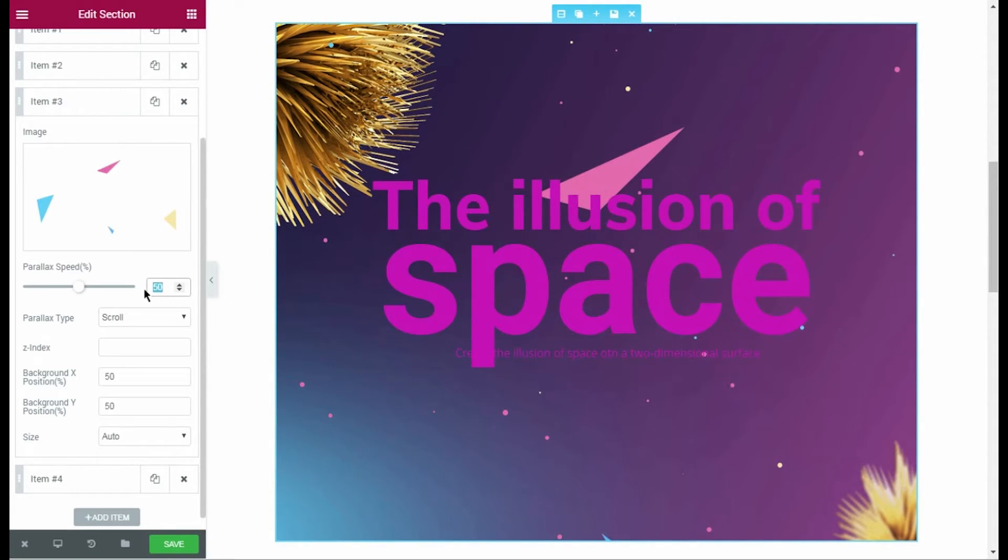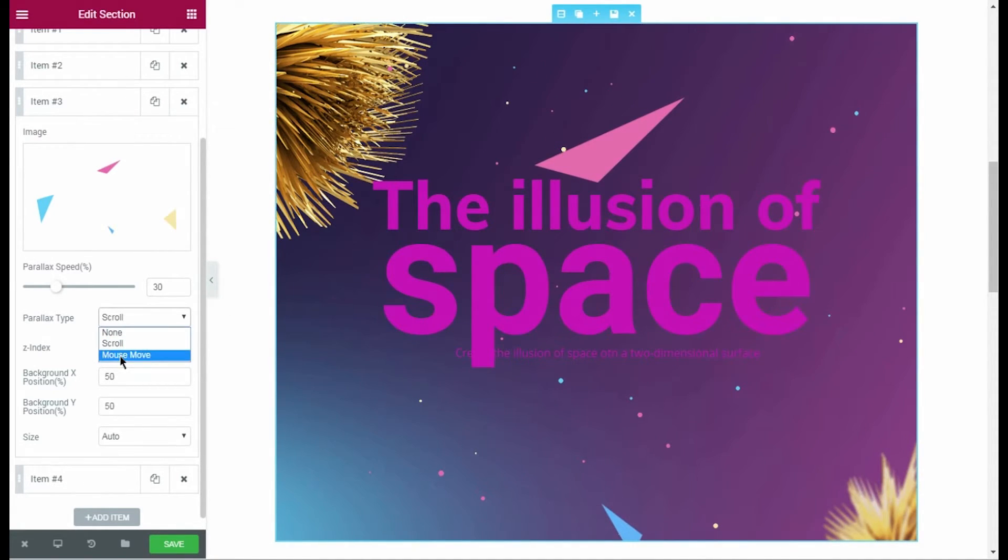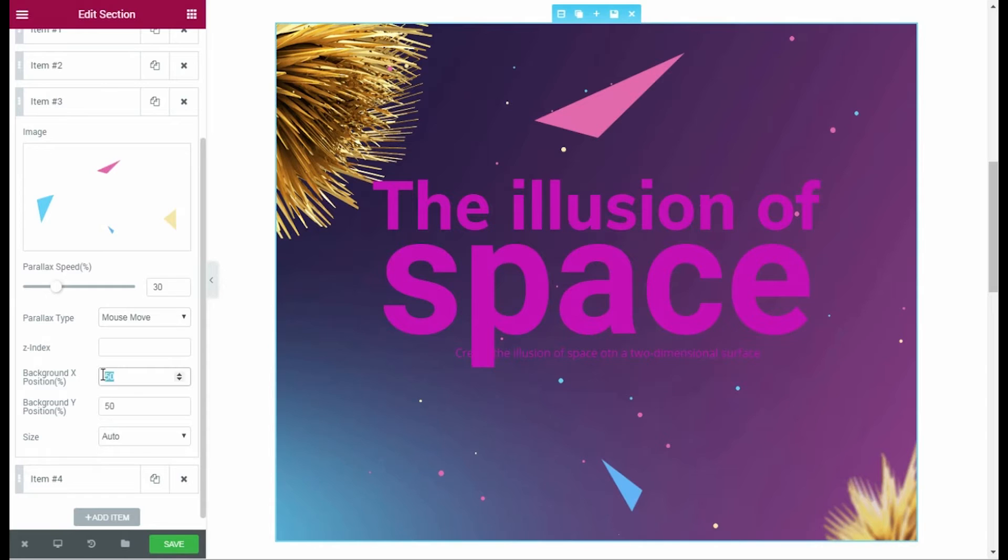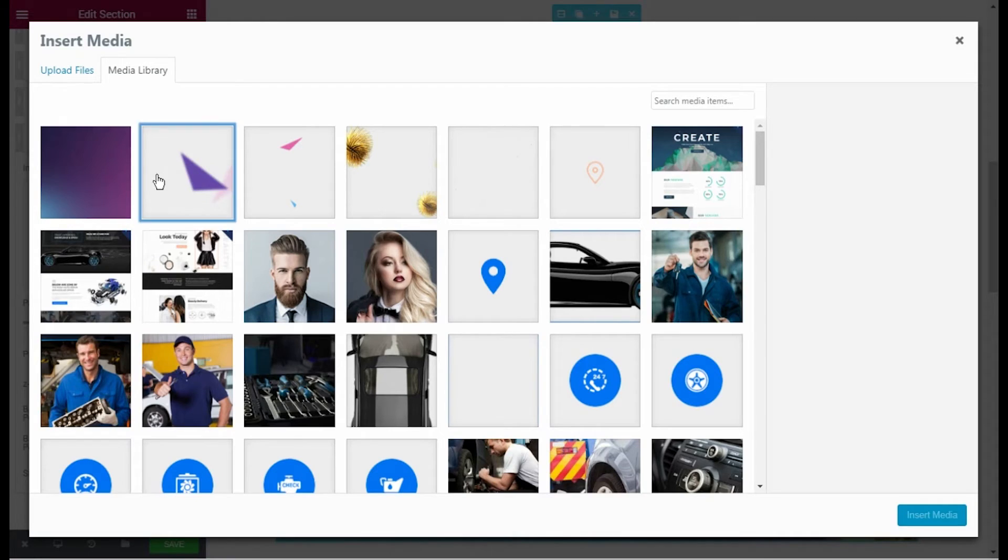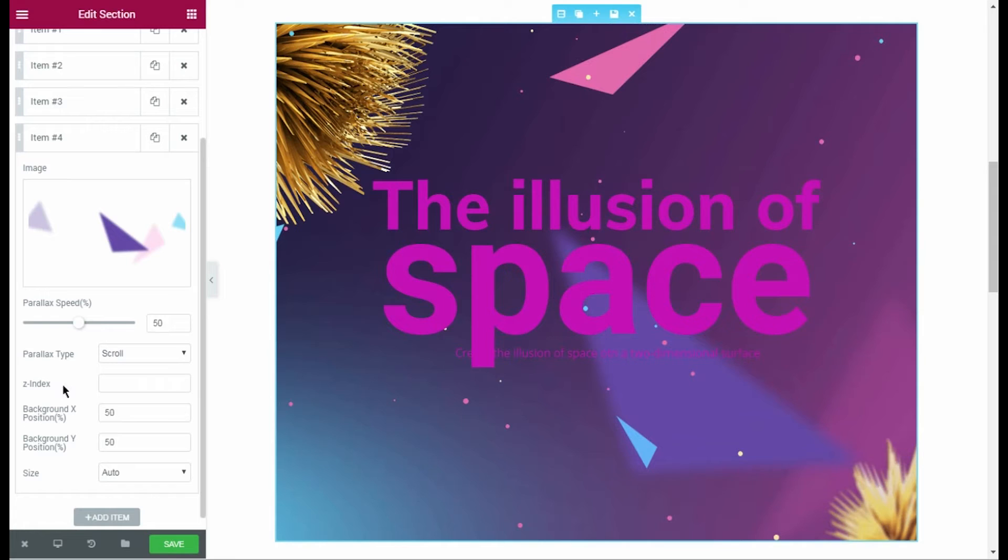I select an image, then change the parallax speed and parallax type. Actually, everything is pretty clear and easy to use.